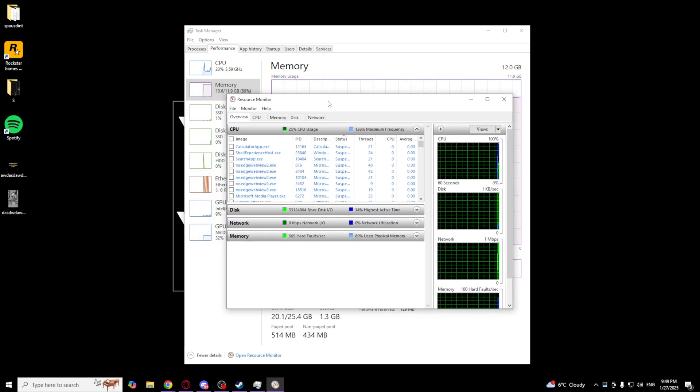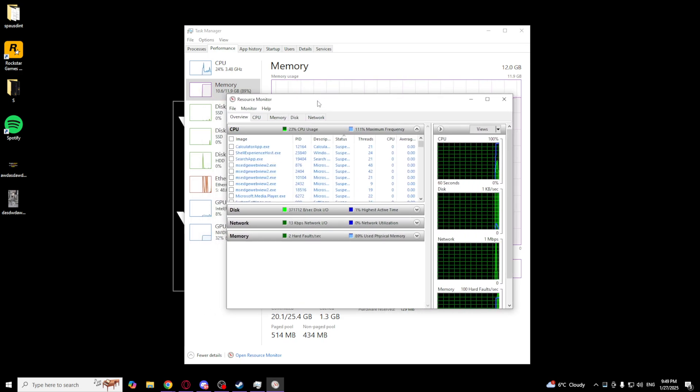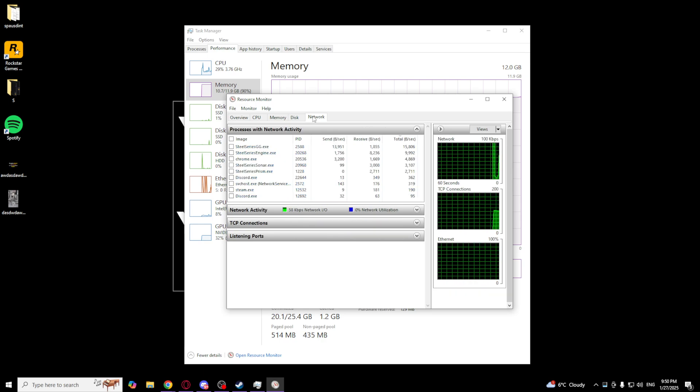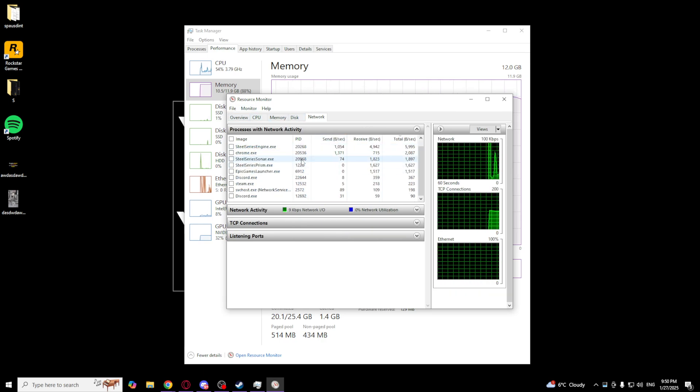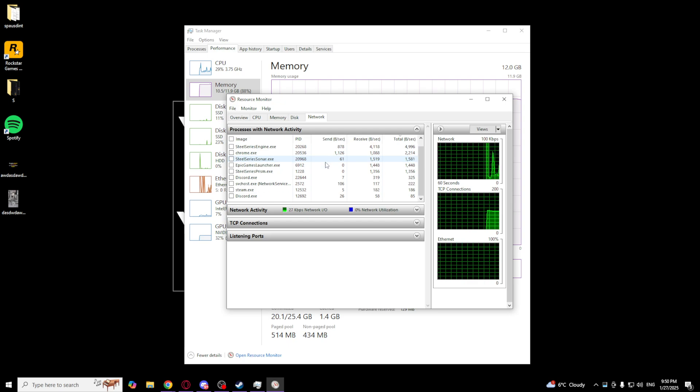And as you can see, there's a network tab. Click on that one. And you will see which one uses the most internet. So for my example...